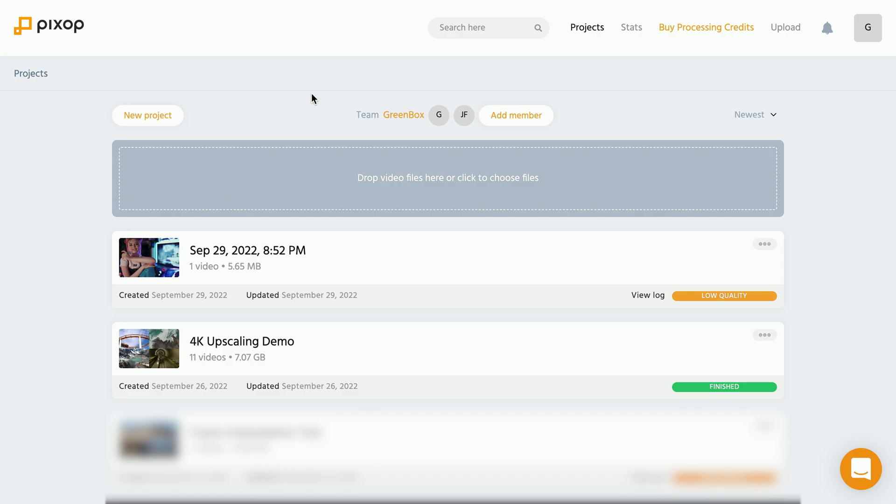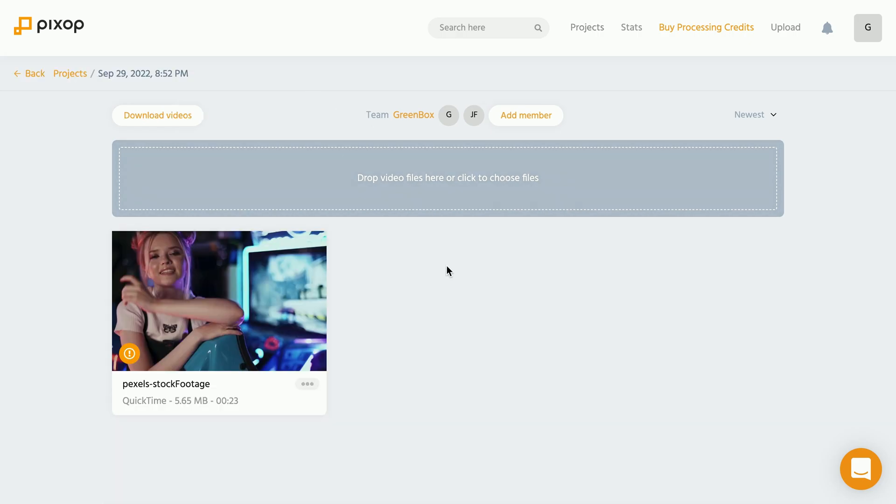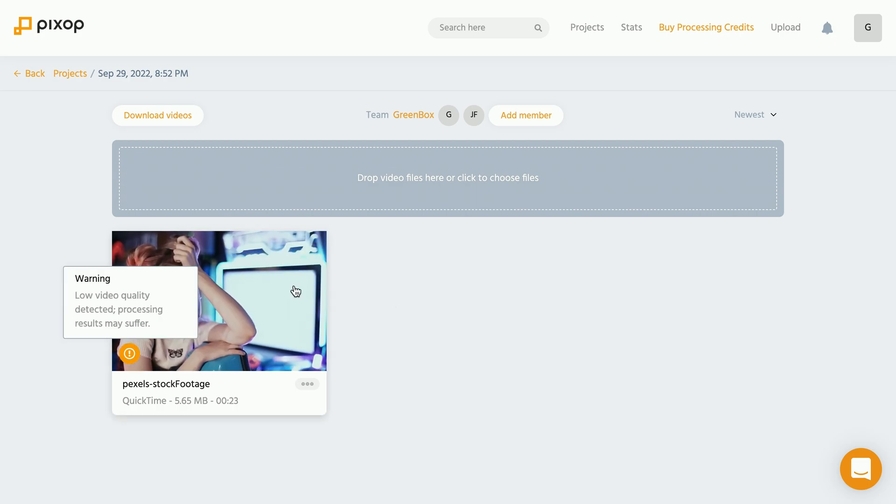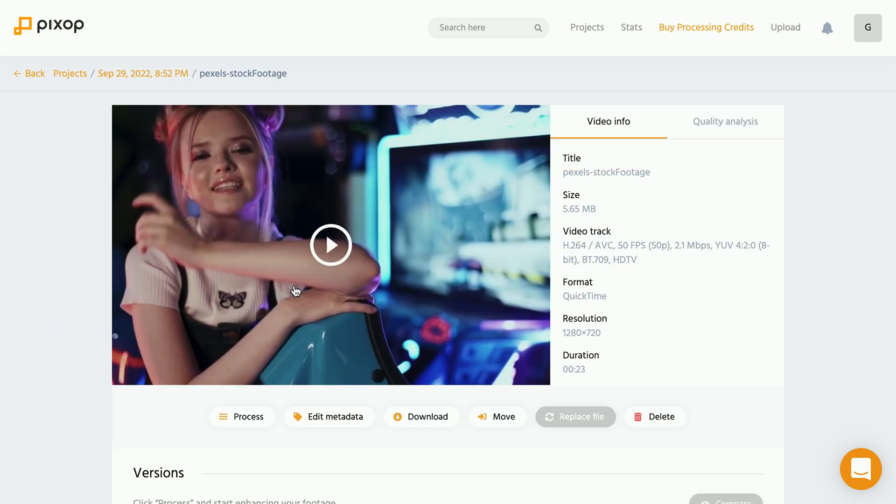Once the video is uploaded, we can click onto the videos project, which brings us to the overview of all videos of that project. In our case, we just uploaded a single video. So we click onto that video. And in here, we get an overview of the current information of this video.